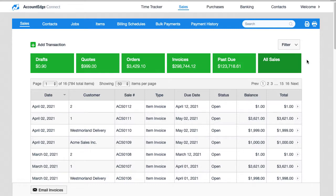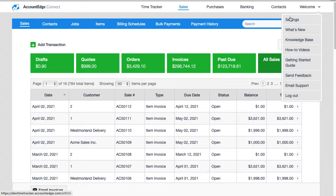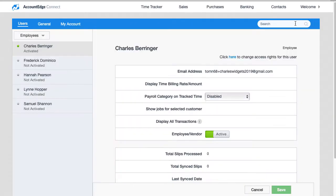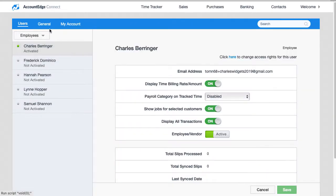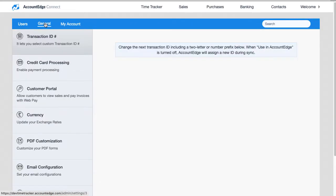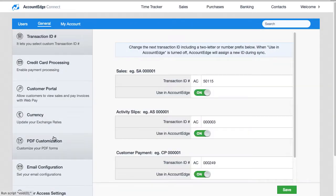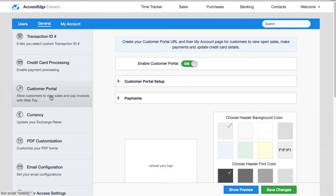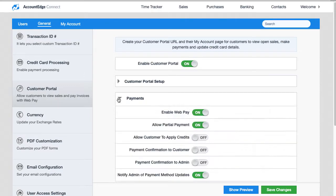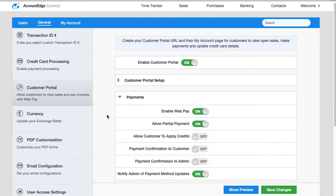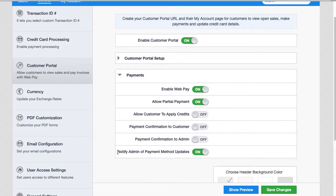What you can do now is go to Settings, then go to General, go to Customer Portal, and if we open up the Payments tab here, on the bottom there's a new setting that says Notify Admin of Payment Method Updates.